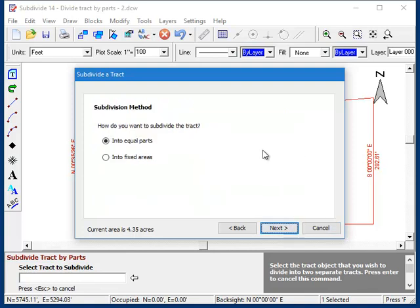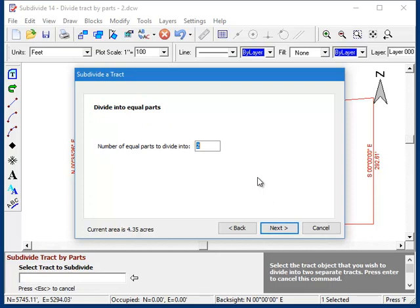And here it wants to know which method we want to use to divide up a parcel. For this exercise, I said I wanted to divide the parcel into two equal parts, and that's what the first option does. So I'll click Next.